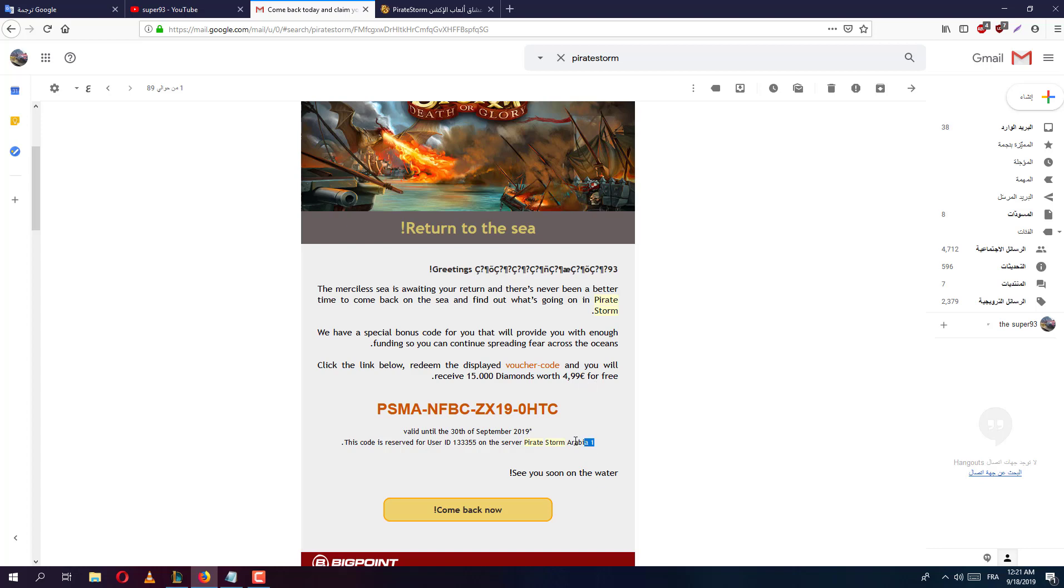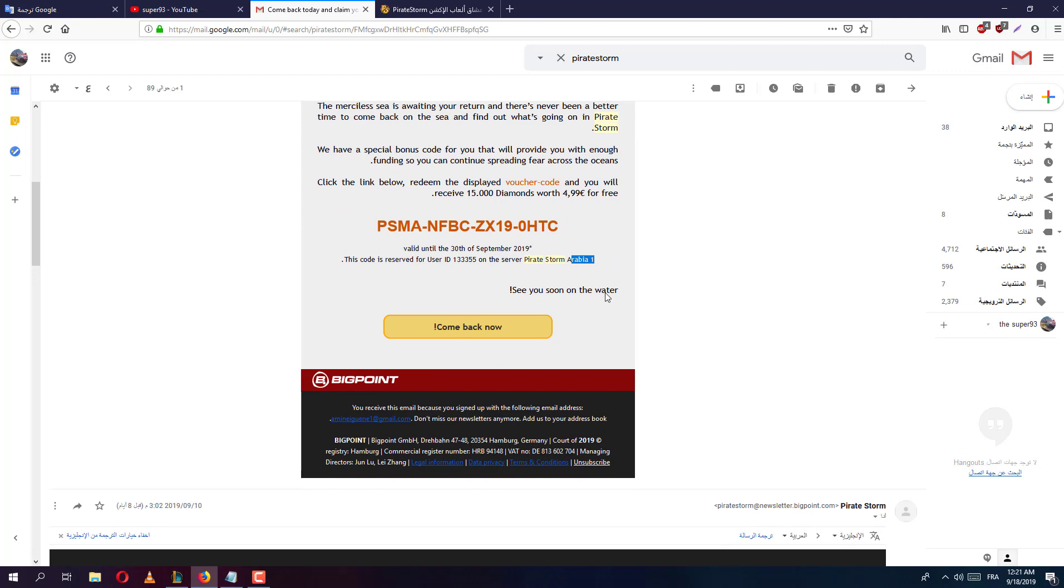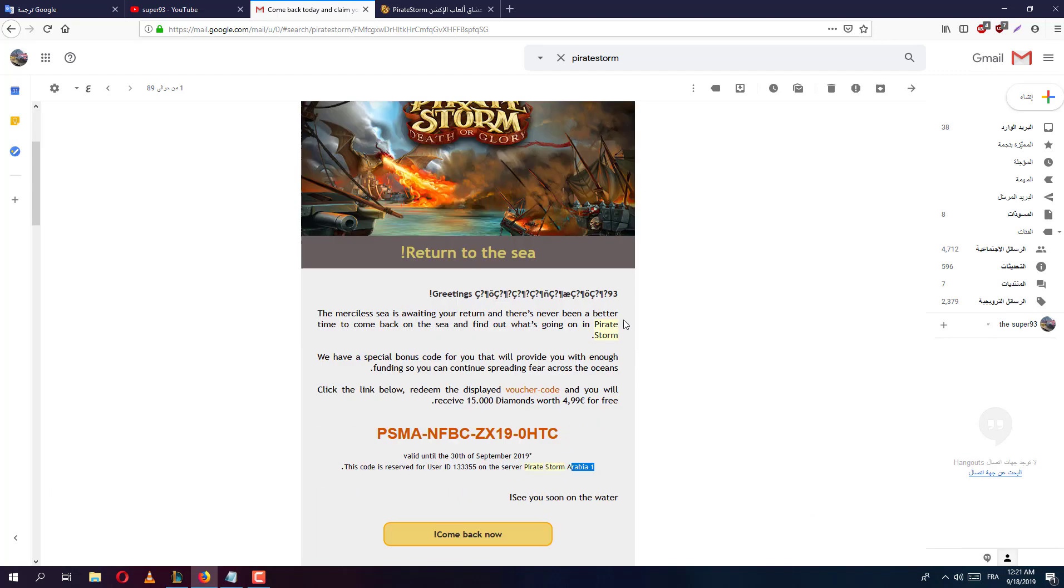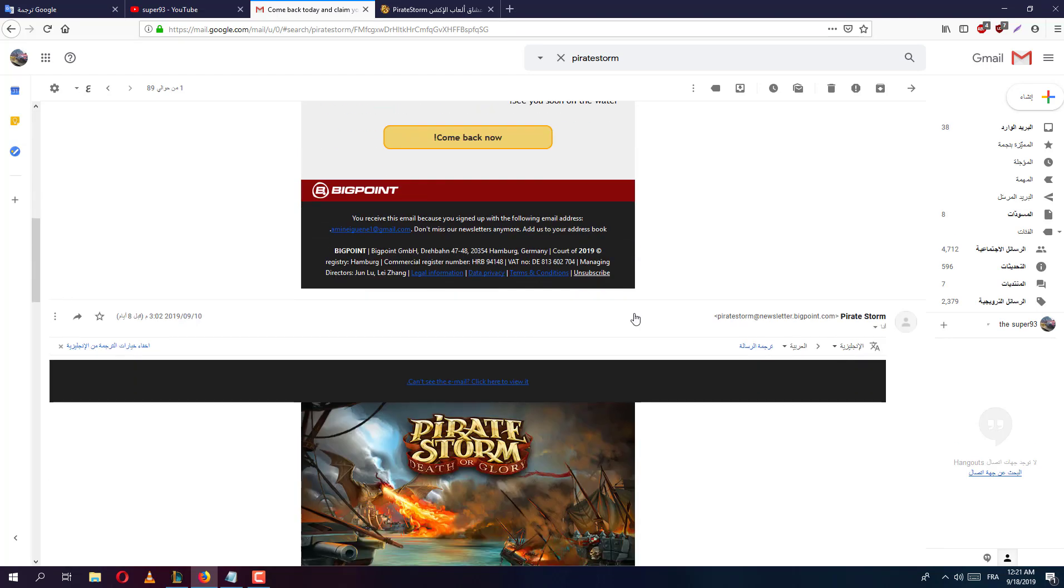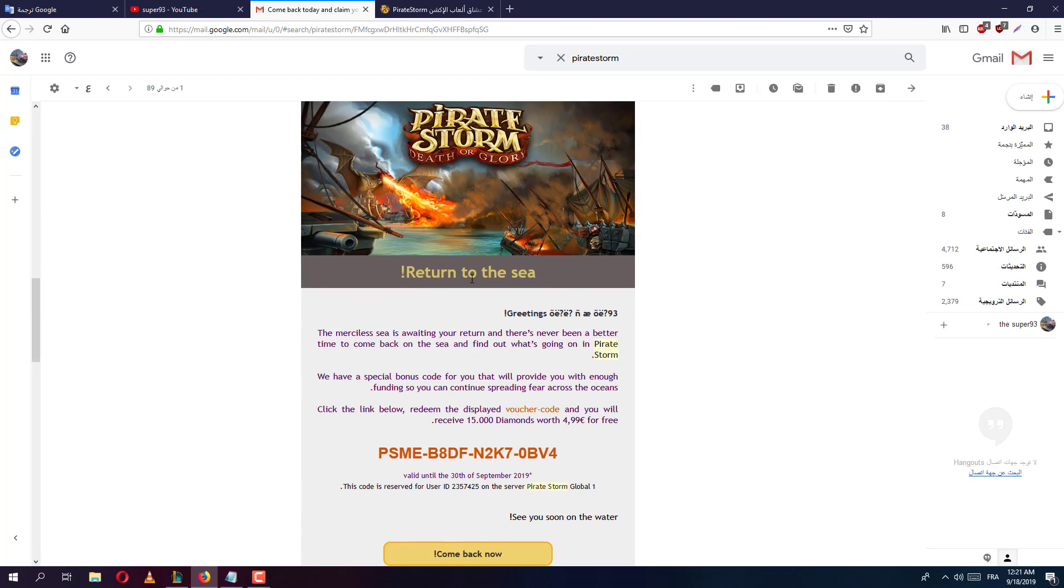But it works in the server Arabia 1. Come back now. Oh my god, okay look again, return to the sea.